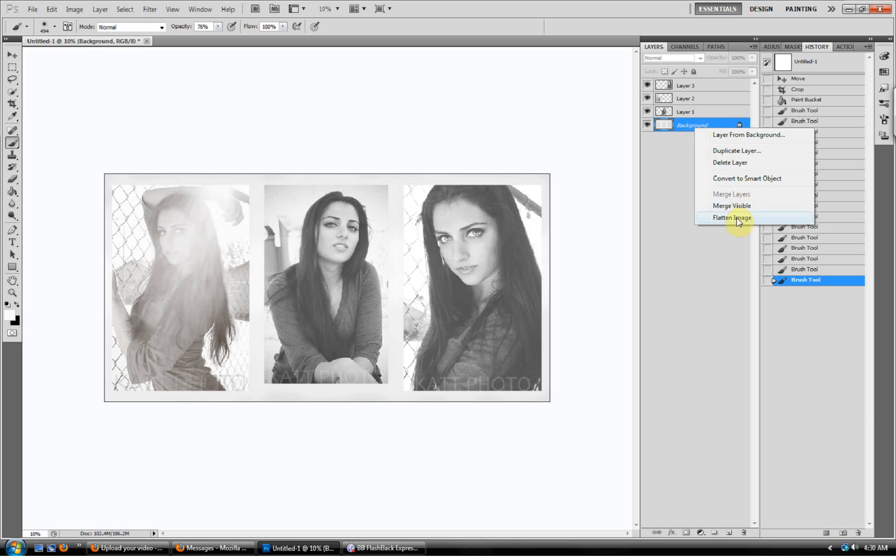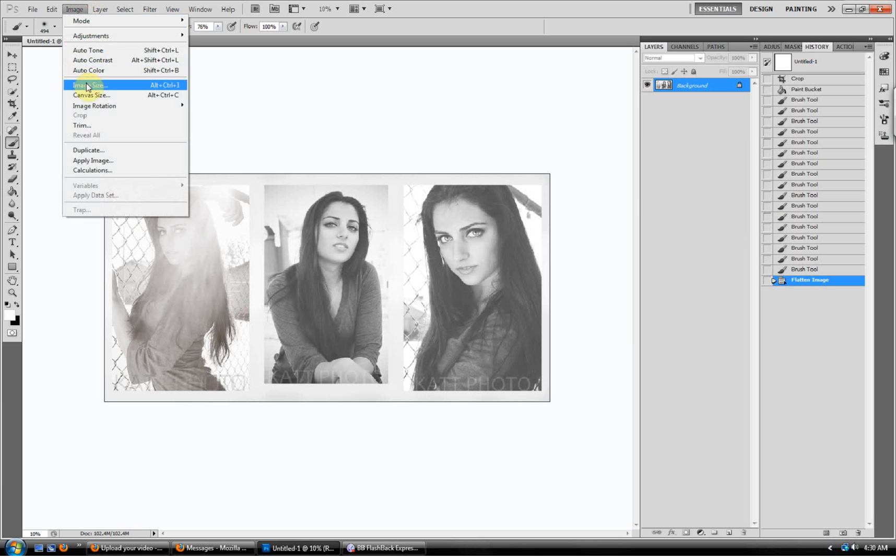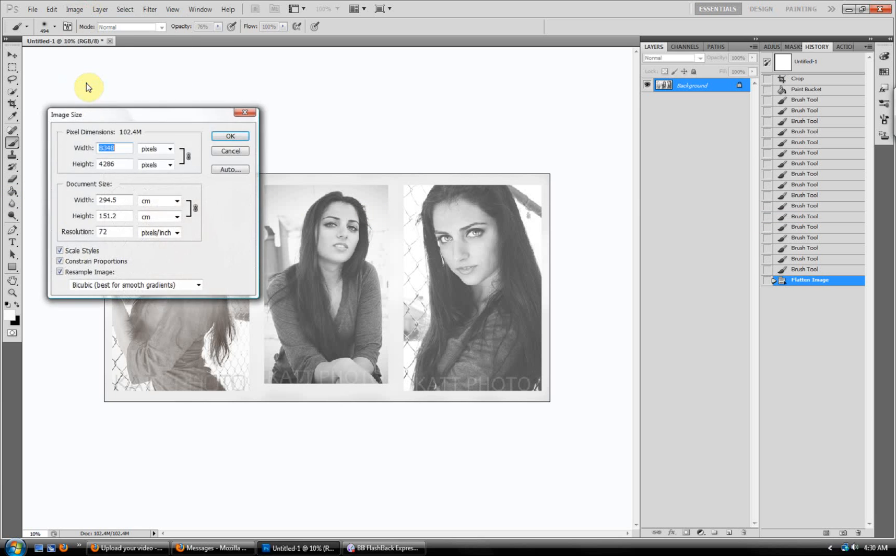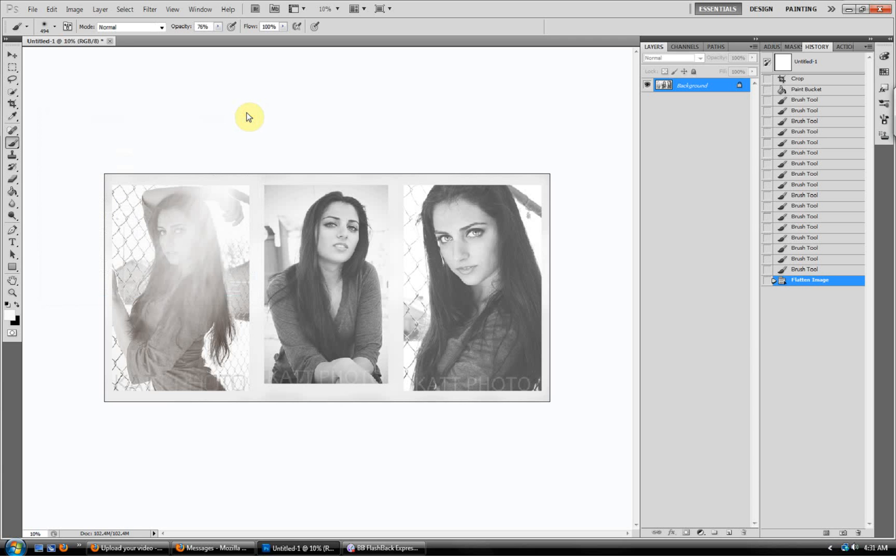And then at the very end, you want to flatten your image. And there you go. You'll have to probably scale it down just a tiny bit. And that's where you do it. I usually do percent because it keeps it even and proportioned instead of trying to guess. And that's pretty much it. That's how you make collages. It's pretty simple once you can figure it out.